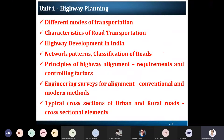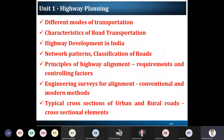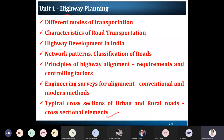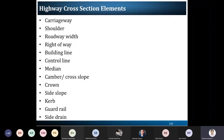Good morning everyone. Today we will see the last component of your first unit, which is the typical cross section of urban and rural roads — how the cross section elements are existing and what elements we are considering. This is the last component of your first unit on highway planning, and we are going to discuss it.